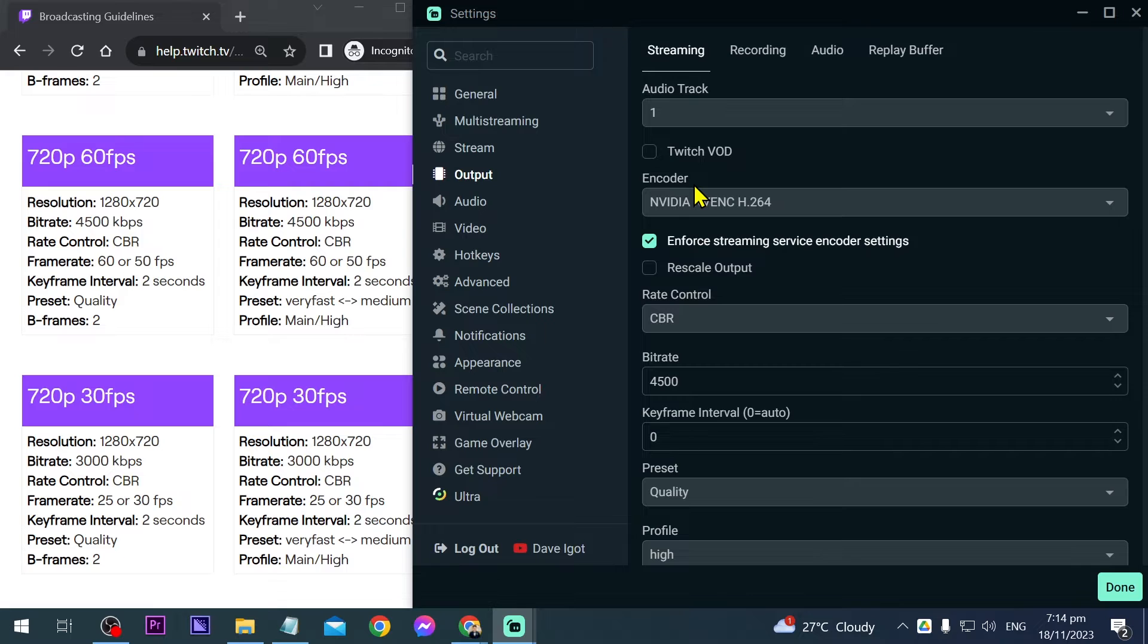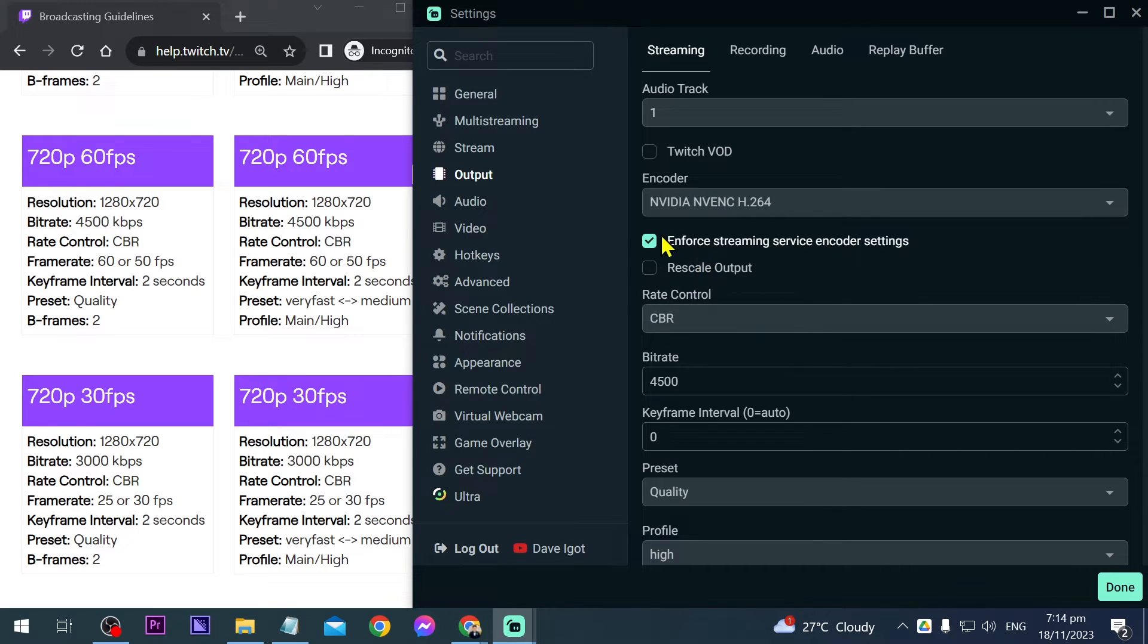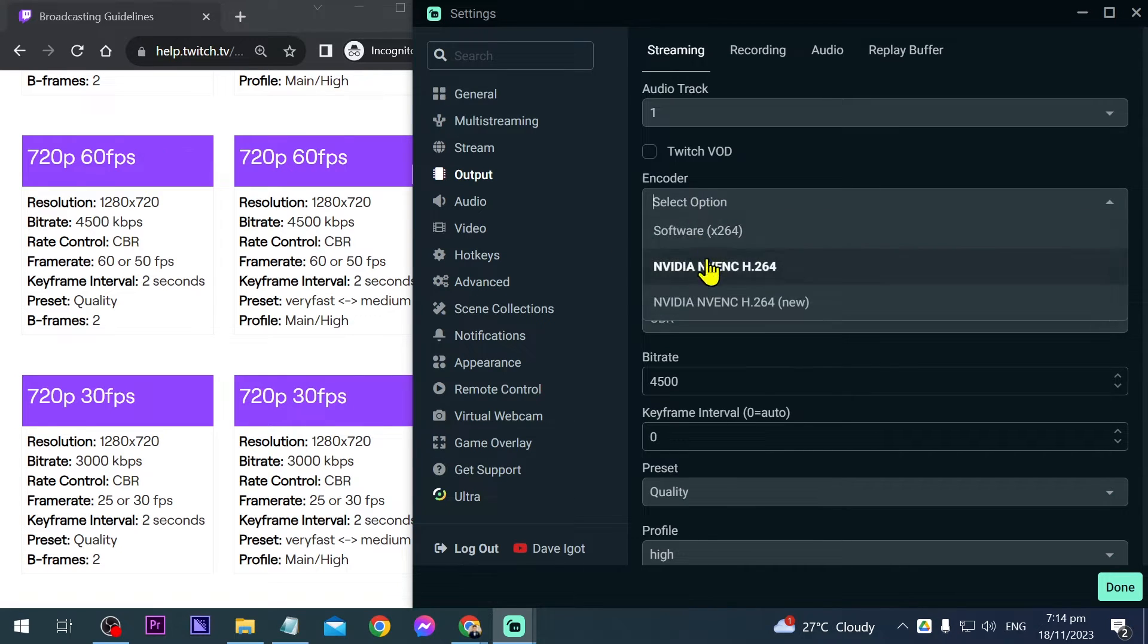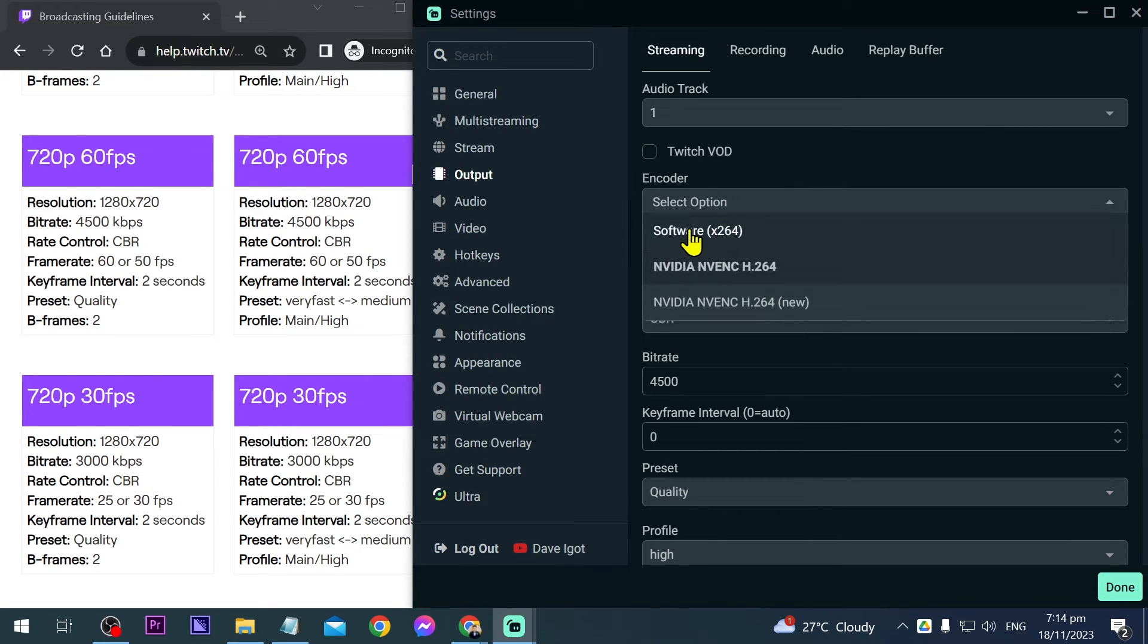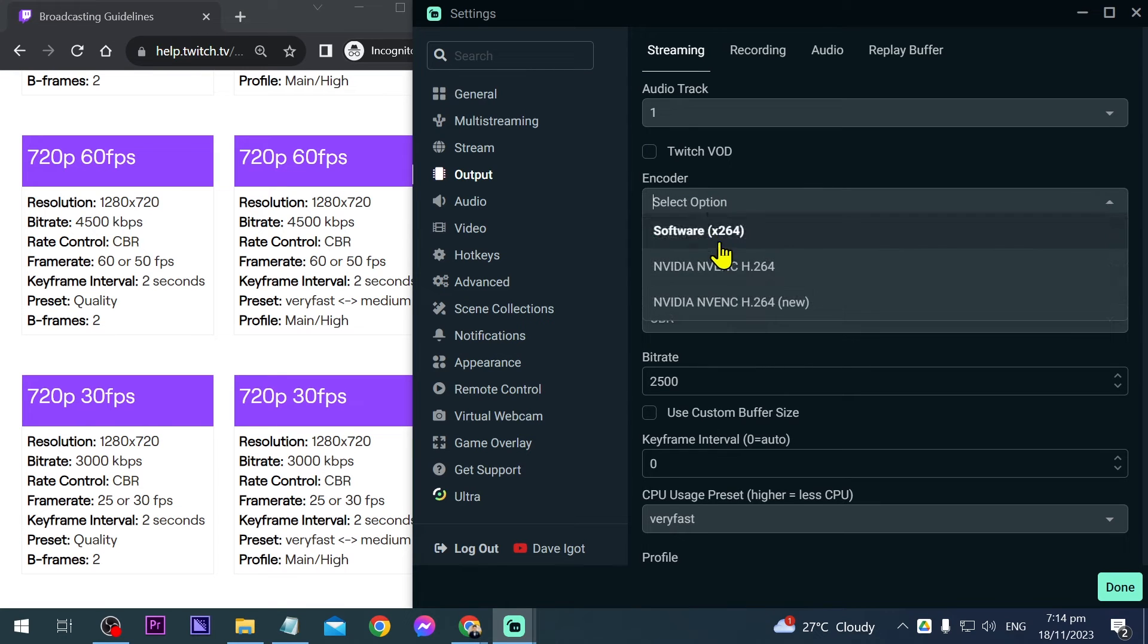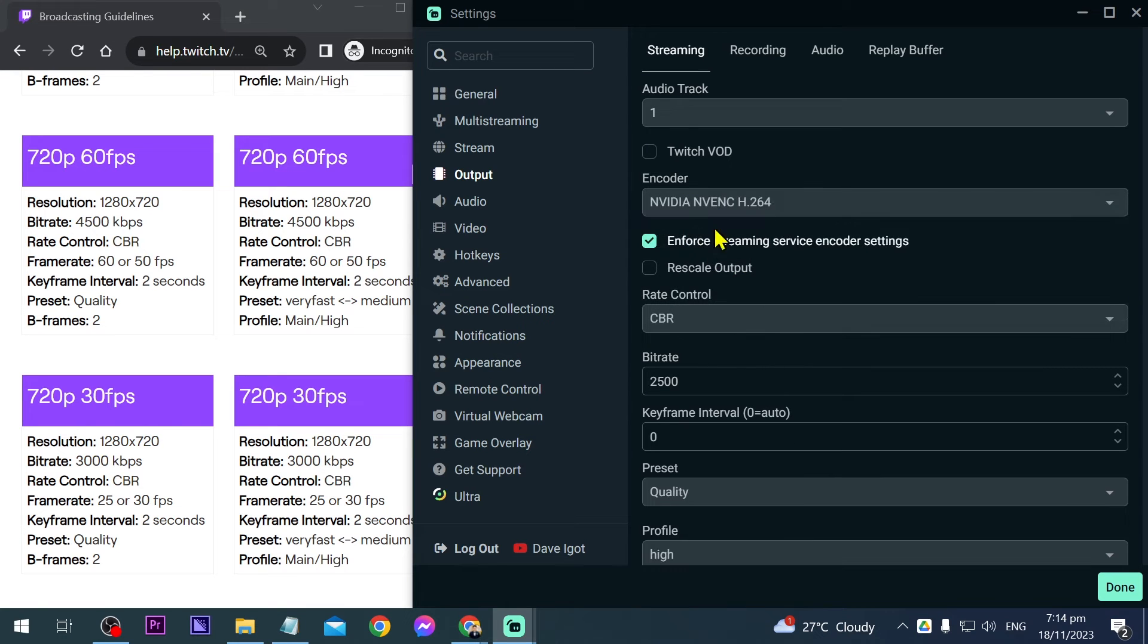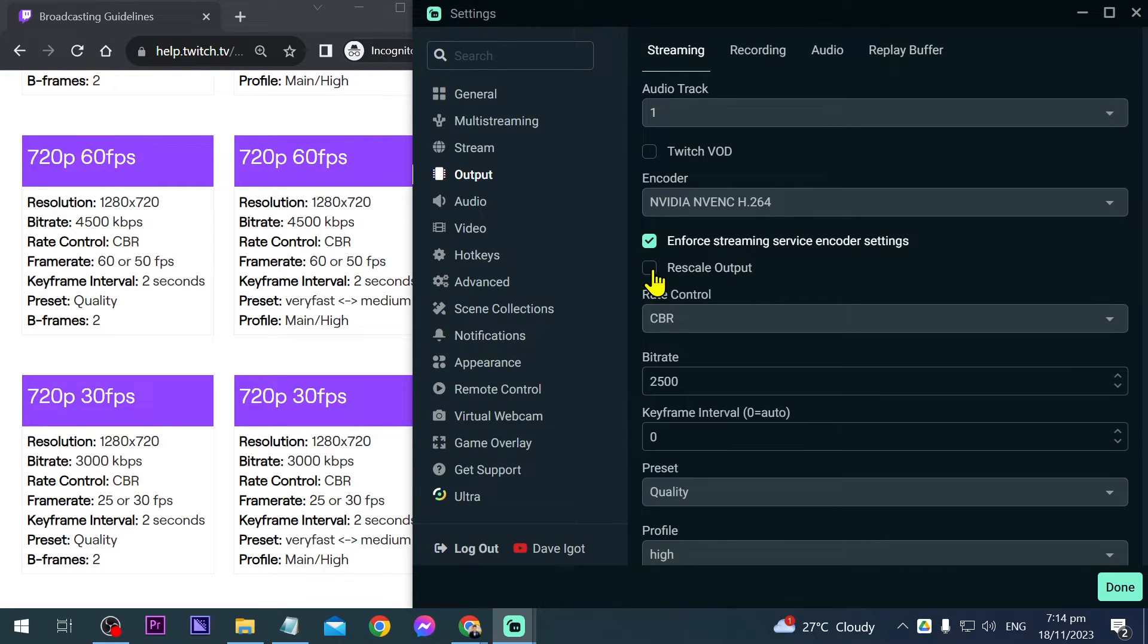We're going to go to encoder, so make sure you've chosen this. If you have Nvidia, this will be an option for you. If you don't have a graphics card or Nvidia, you can click software. Since I have one, I'll choose the second option. You can rescale the output or leave it. In our case, we're going to rescale this later, so it doesn't matter at the moment.